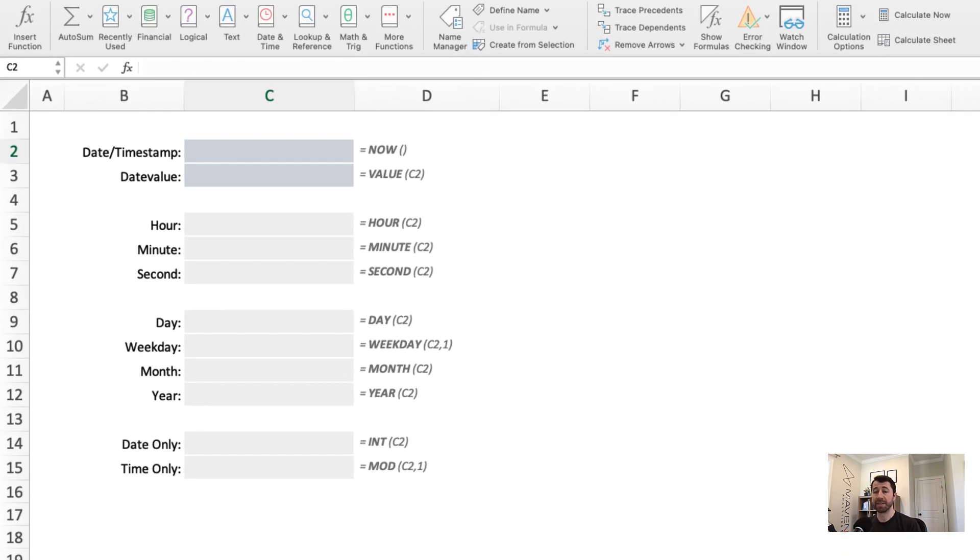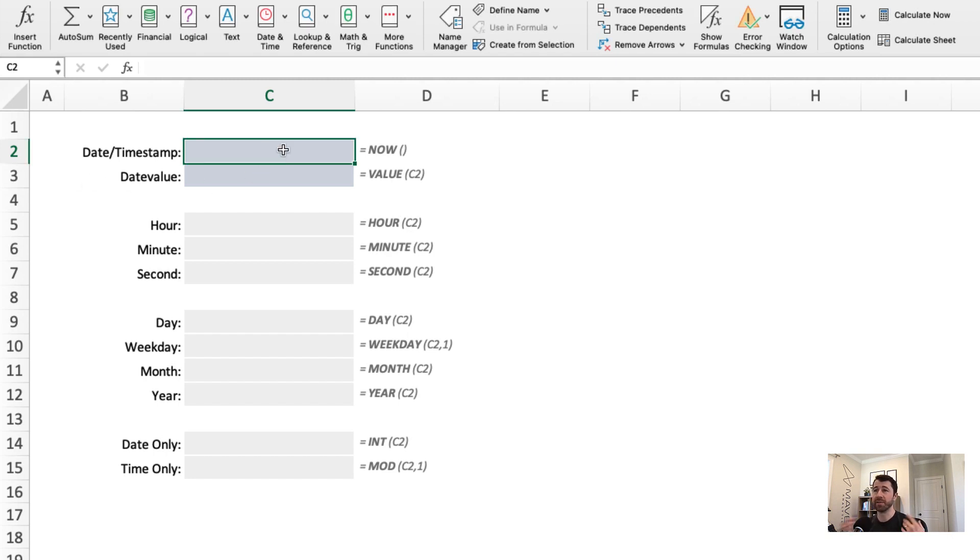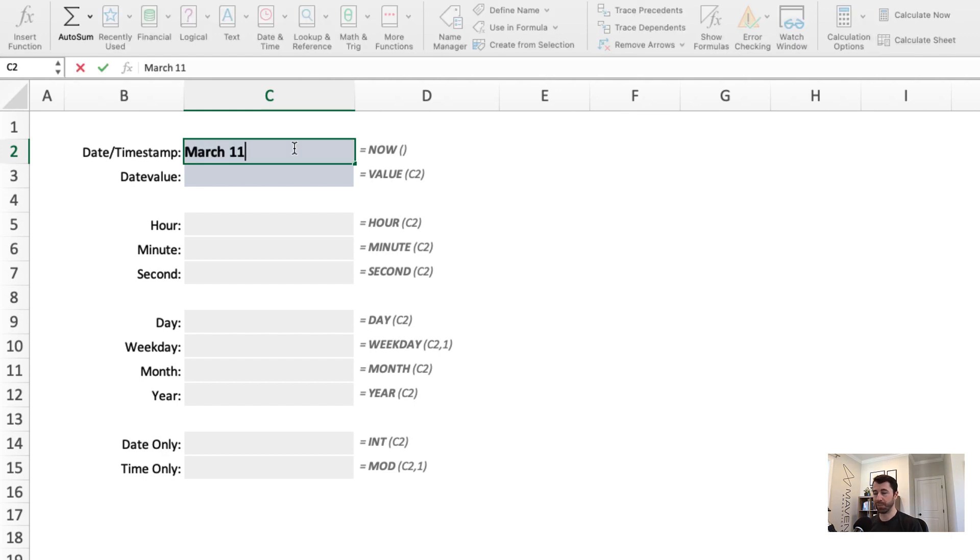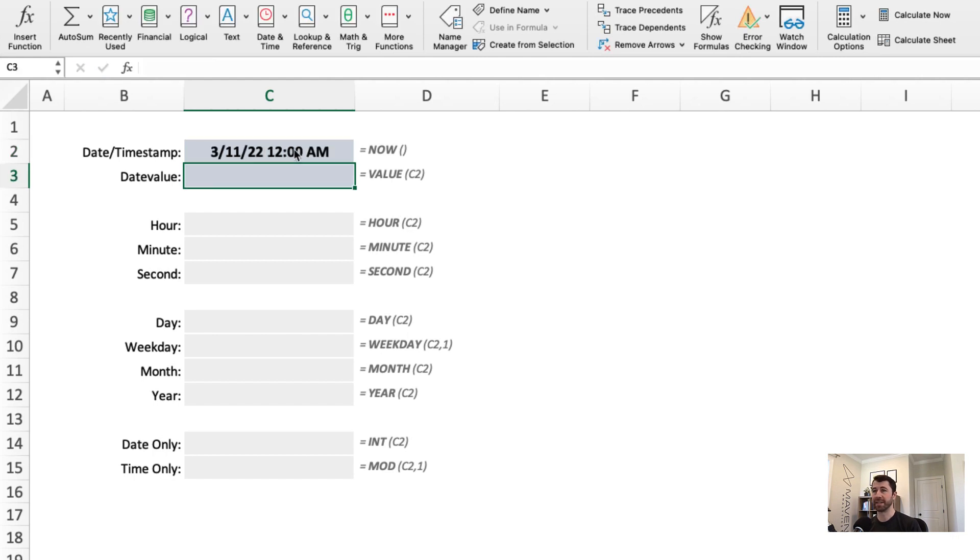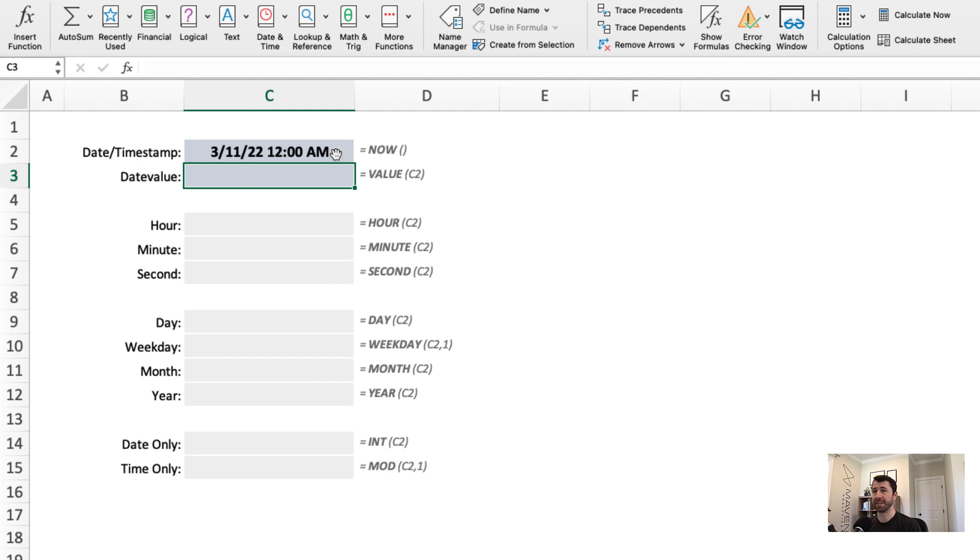All right. So now that we know the basics, let's practice putting this to good use. Here in cell C2, this is where we want to input some sort of date or timestamp value. There are a few ways to do it. You could type in a date in a format or syntax that Excel understands, like so. Note that I've formatted the cell as a date and time format.